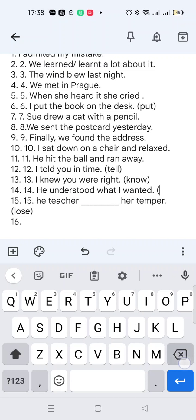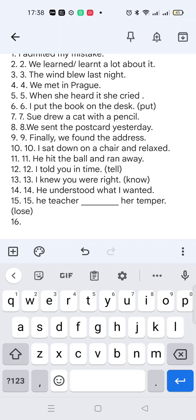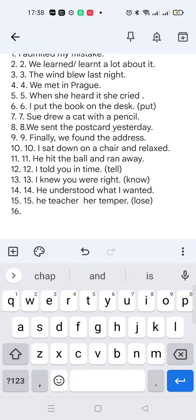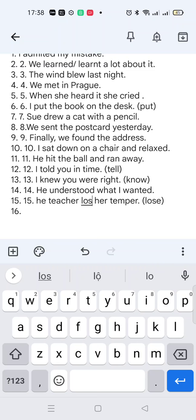Sometimes it is a regular verb or irregular verb. 'Lose' becomes 'lost'.